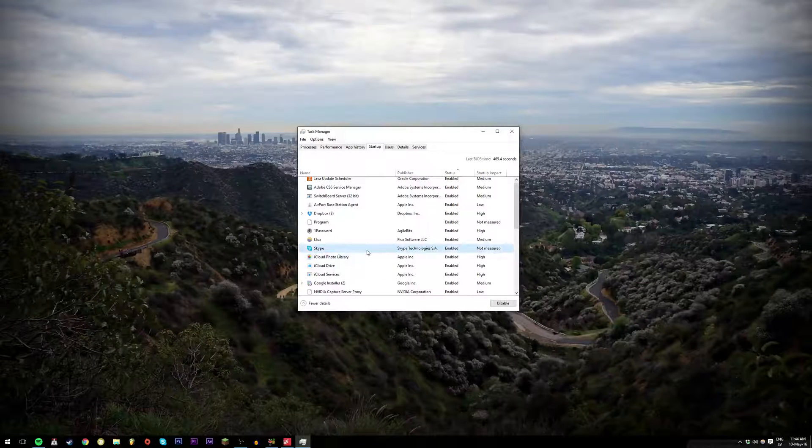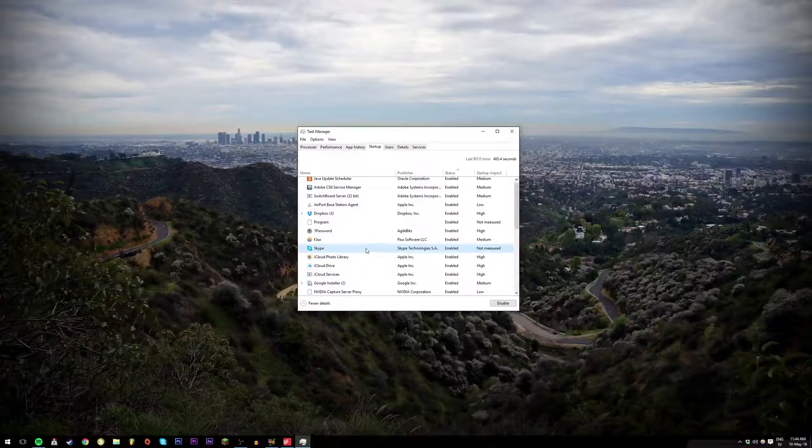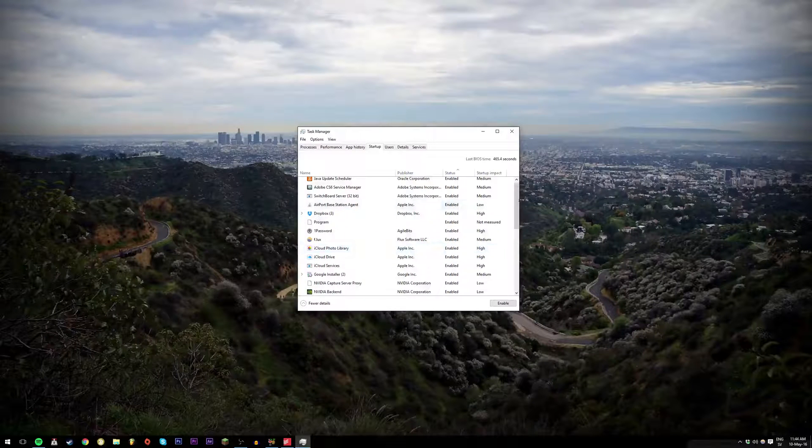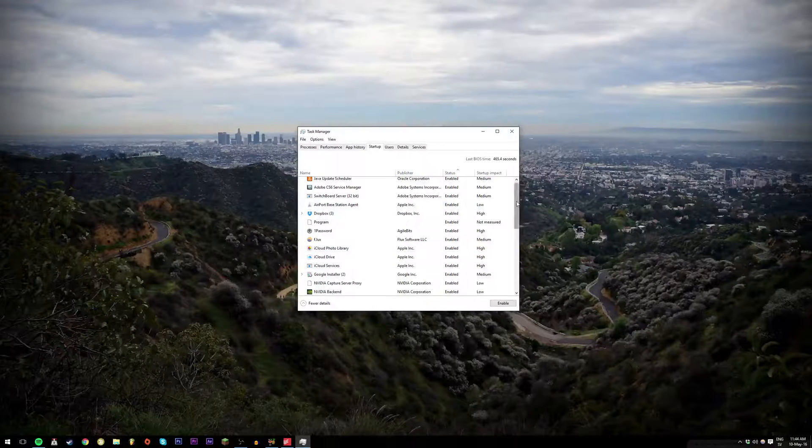And I also want to stop Skype from starting. So right click and disable, just like that.